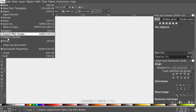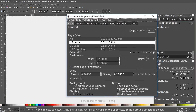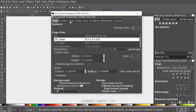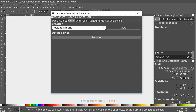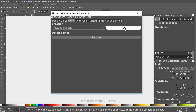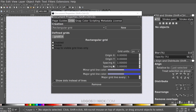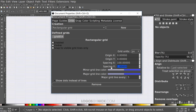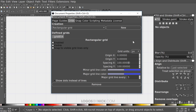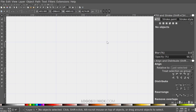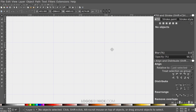Now set up a grid because we'll be using it to create these numbers. Go to File > Document Properties, click on the Grids tab, and click New. Where you see Spacing X and Spacing Y, change that from 1 to 100. That creates a grid where each line is spaced 100 pixels apart.